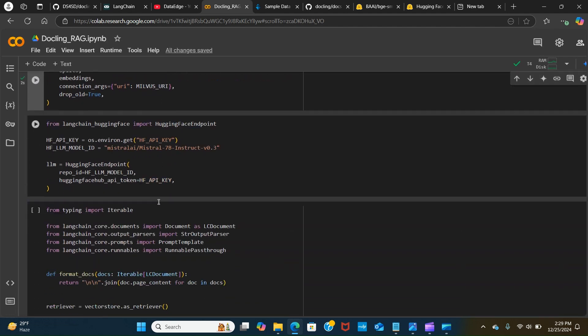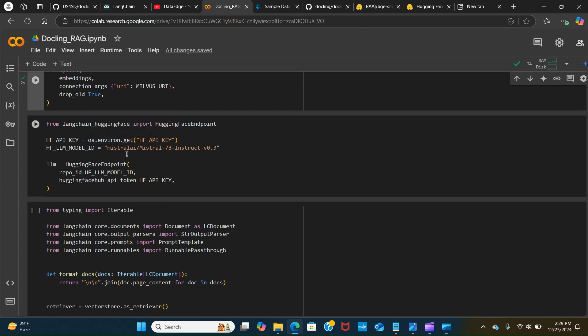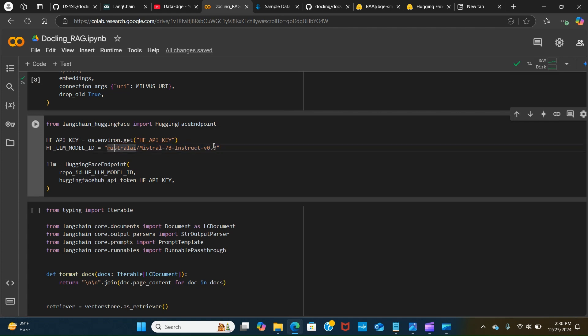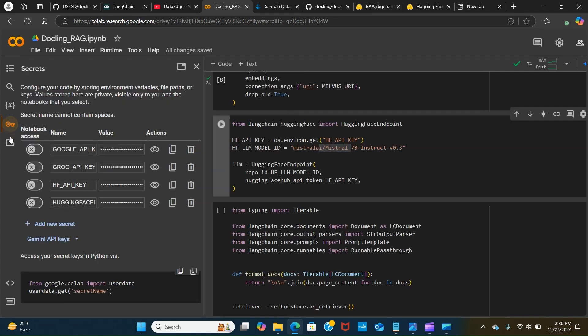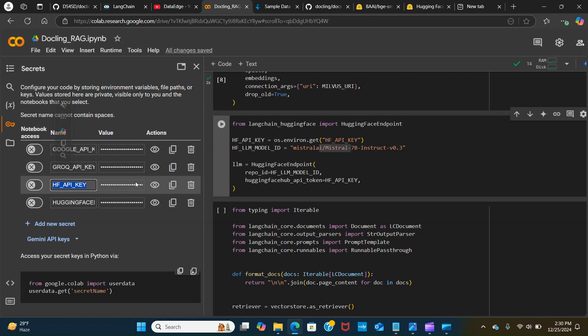We set our environment and we're using the HuggingFace API key. This is helping us grab the model. We are using the Mistral 7B instruct model. You can use any model that you prefer. To create our LLMs we have the HuggingFace endpoint and we pass the repo ID for the model and we pass the API token. You paste your HF API key and the token here.